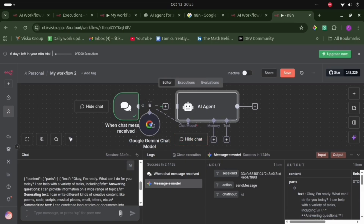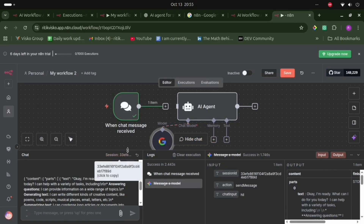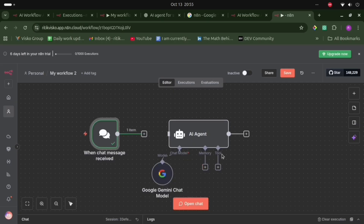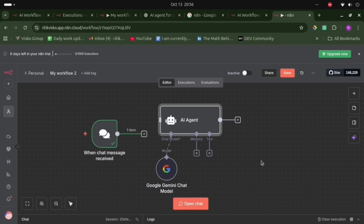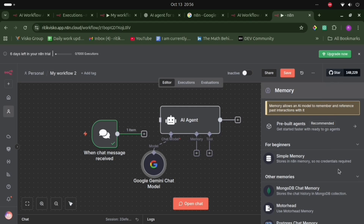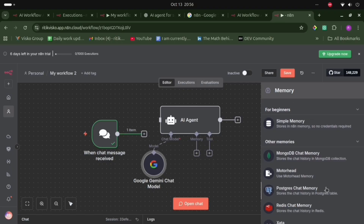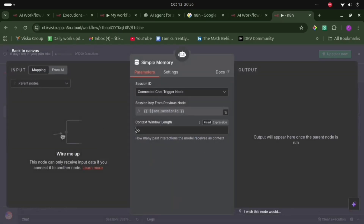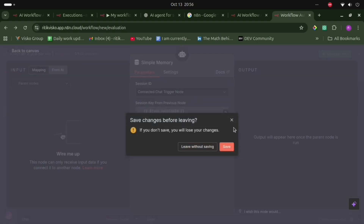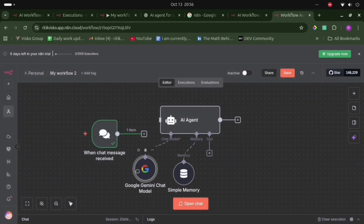Our AI agent is now connected with the LLM model. Now we need to add memory so it can remember previous conversations. We will use the Simple Memory option — no credentials required. The context window length is set to 5, meaning the model will remember the 5 most recent conversations. Let's add this memory.